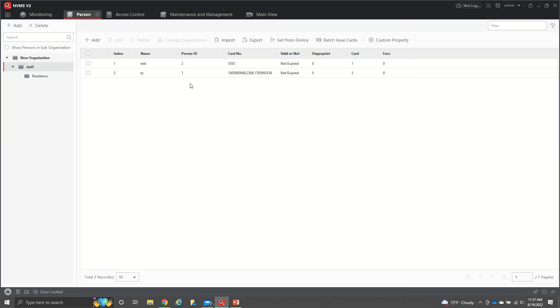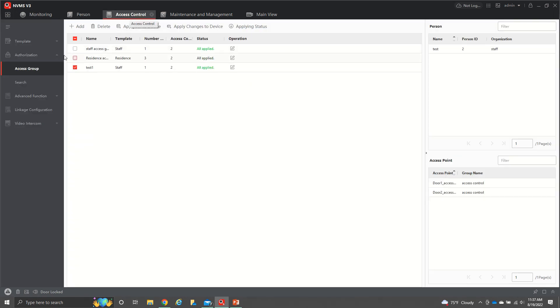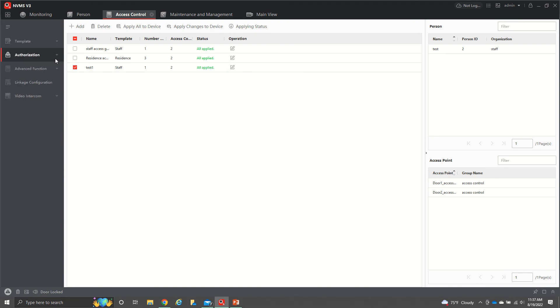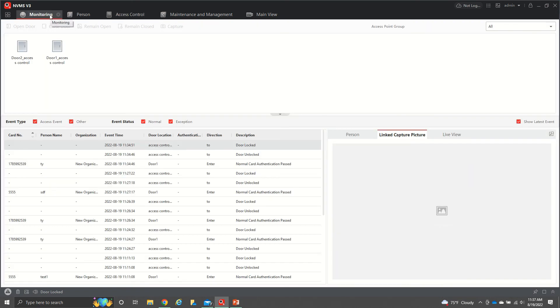And so we already have the number set up for the person. We've set up the templates. We set up the authorization group. So if we go over here to monitoring, we'll be able to see up here. I'm going to go ahead into the number tablet. I'm going to hit 5, 5, 5, 5, pound.